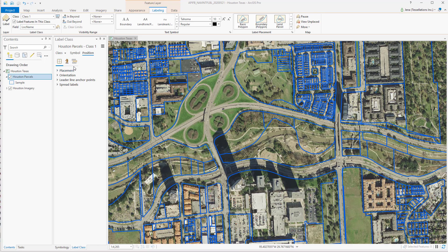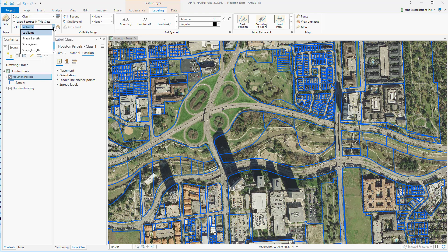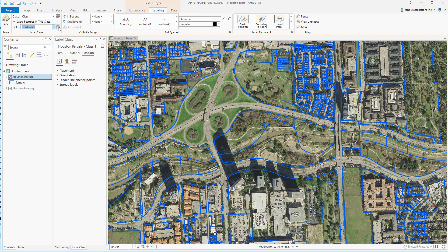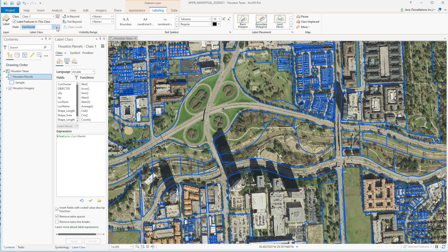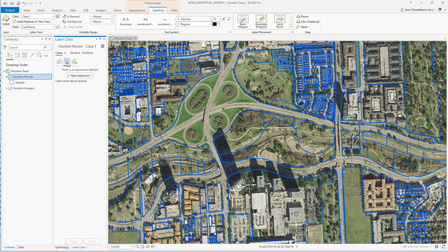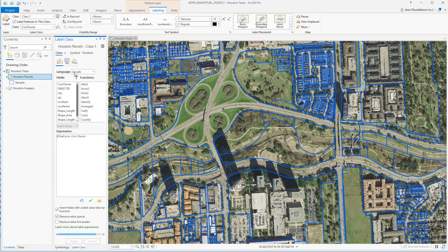Returning to Pro, let's highlight some of the areas you're familiar with that are now in new locations. If I want to focus on a specific location and see, say, the current owner, I can choose the field here. But I can also go a little bit deeper and start using Expressions. You may be familiar with SQL, but now you can also use Arcade, Python, JScript, and VBScript.